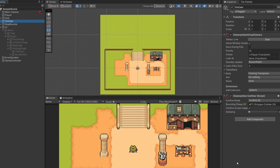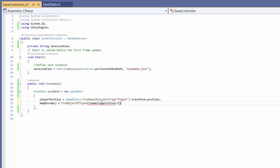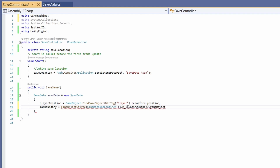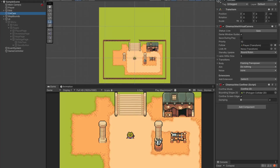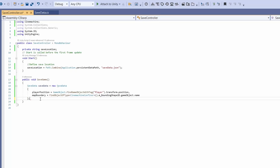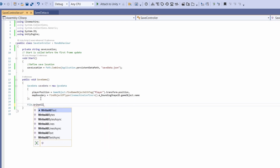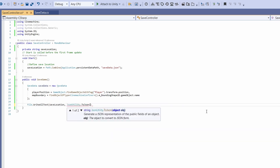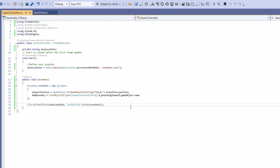From the CinemachineConfiner we grab '.m_BoundingShape2D.gameObject.name' - this gets the name of the Unity game object assigned as our bounding shape. Looking at our setup, the polygon collider from T1 is our town and F1 is our forest area. Don't forget the semicolon. Now write the save data to a text file: 'File.WriteAllText(saveLocation, JsonUtility.ToJson(saveData))'. That's all you need to save the data.